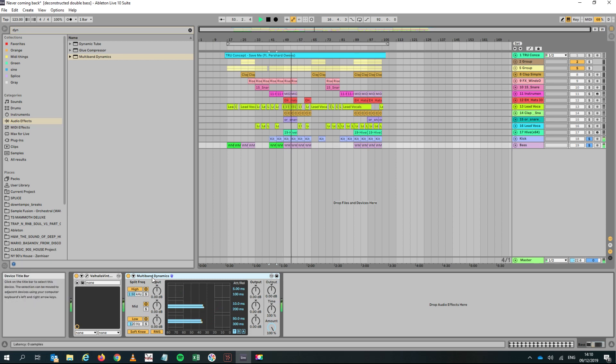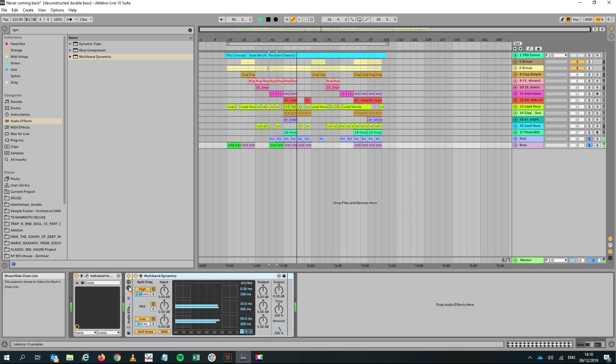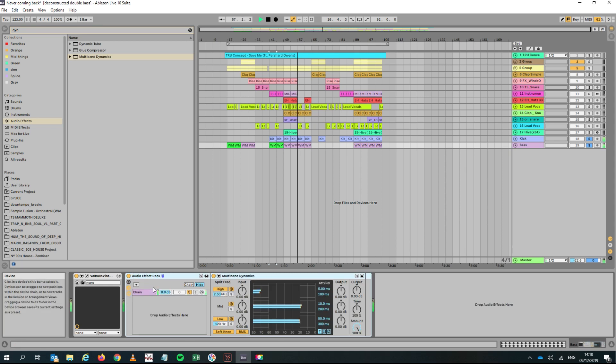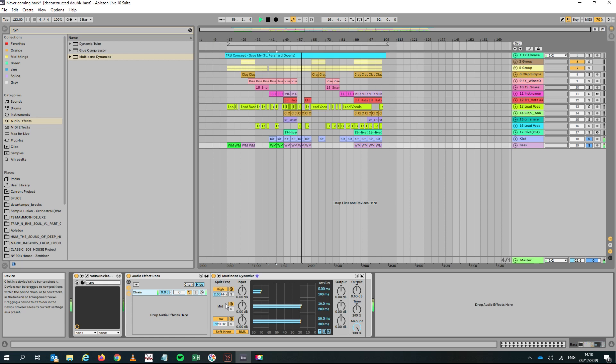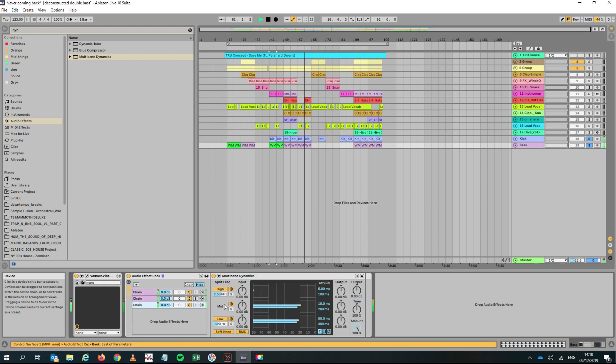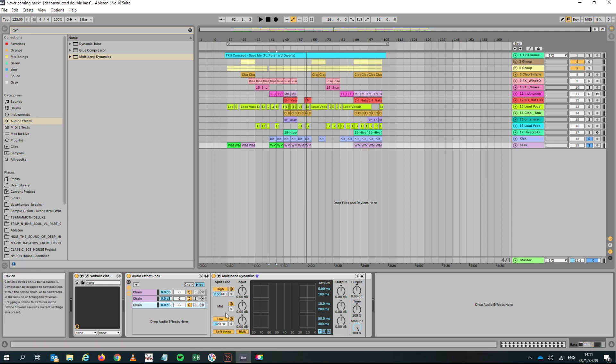What I would do is put them into a rack, an audio effect rack, by pressing Ctrl+G, and you would have the multiband on one rack. Then I'll duplicate that twice, so we've got the multiband dynamics there three times.